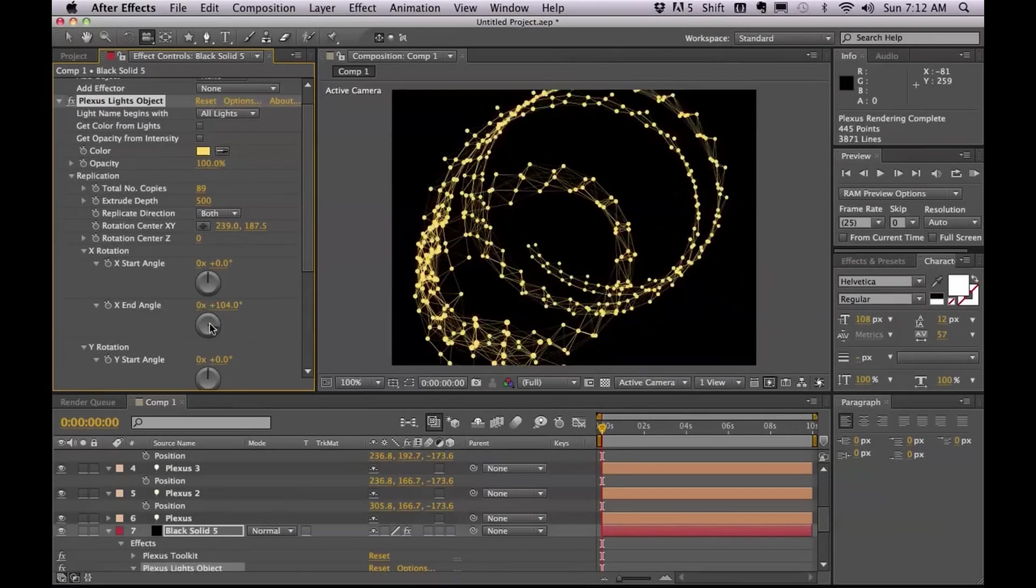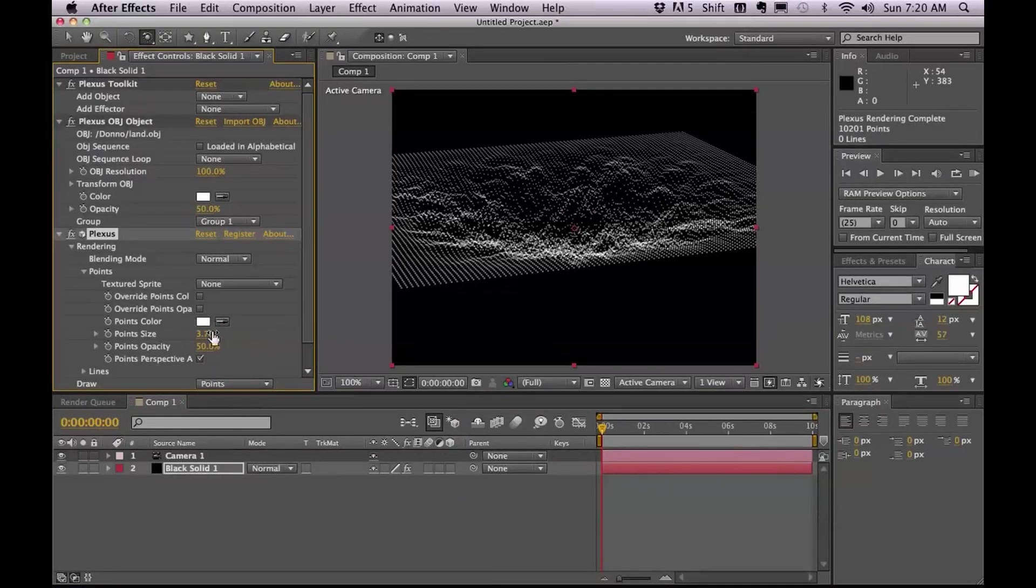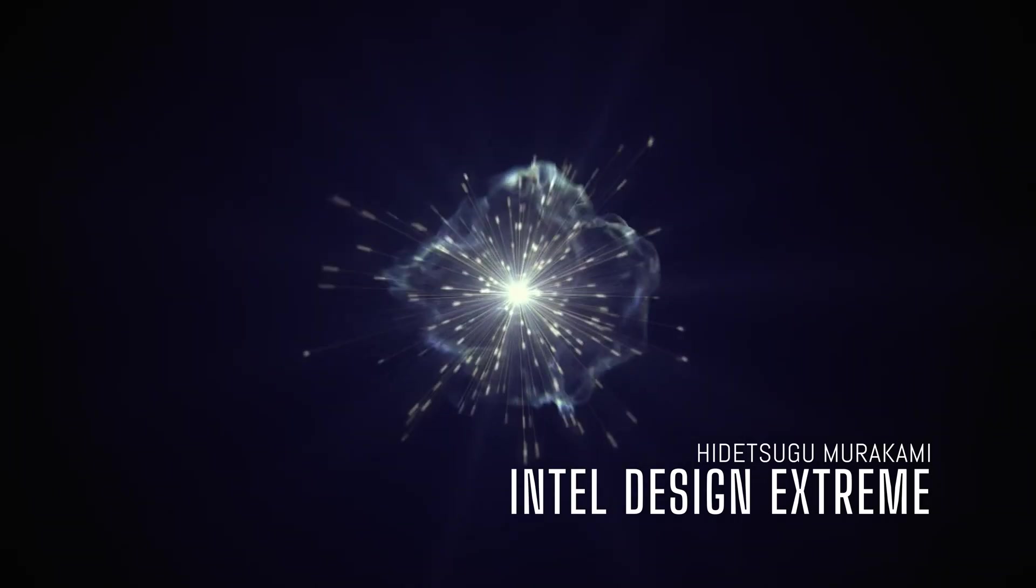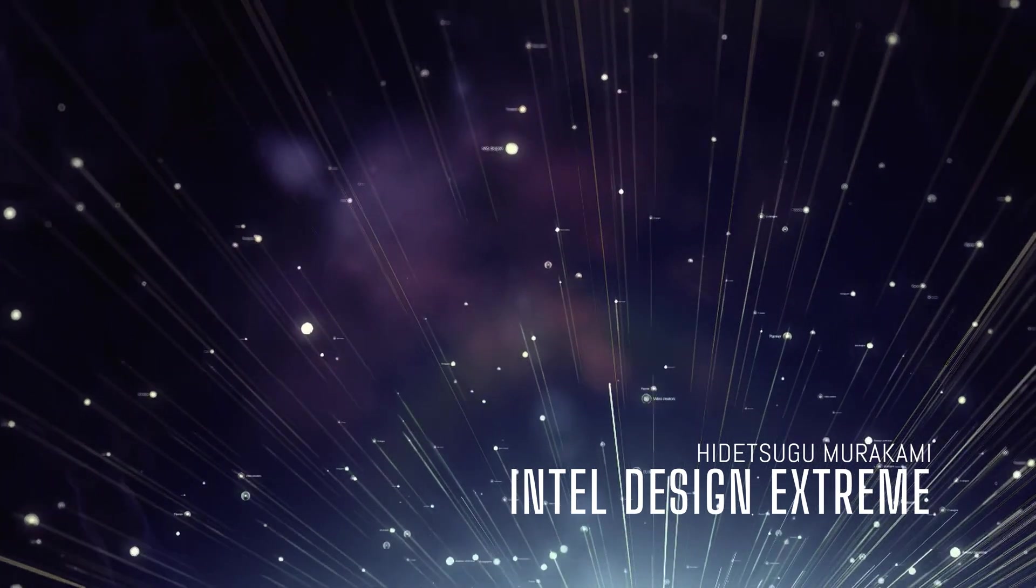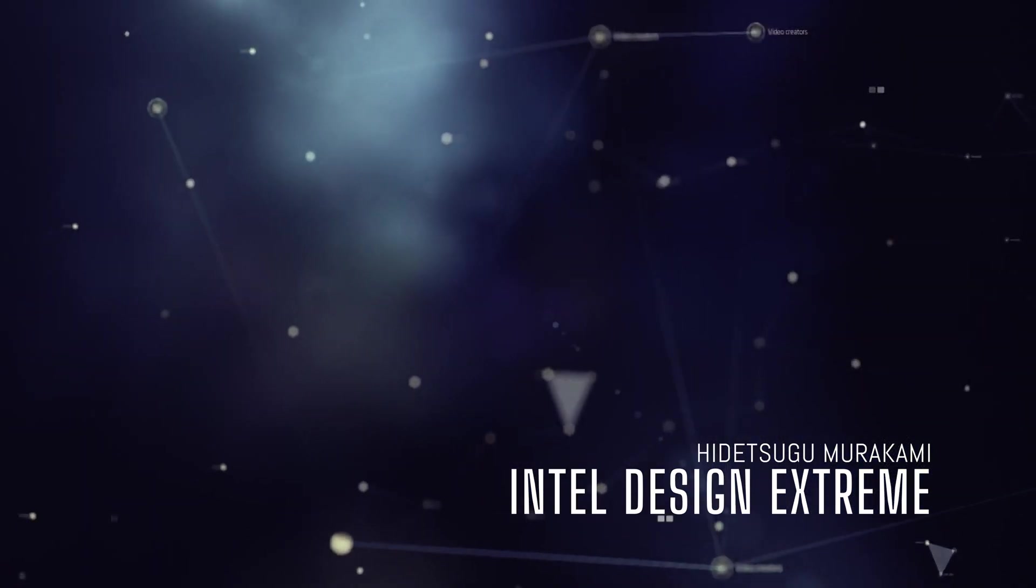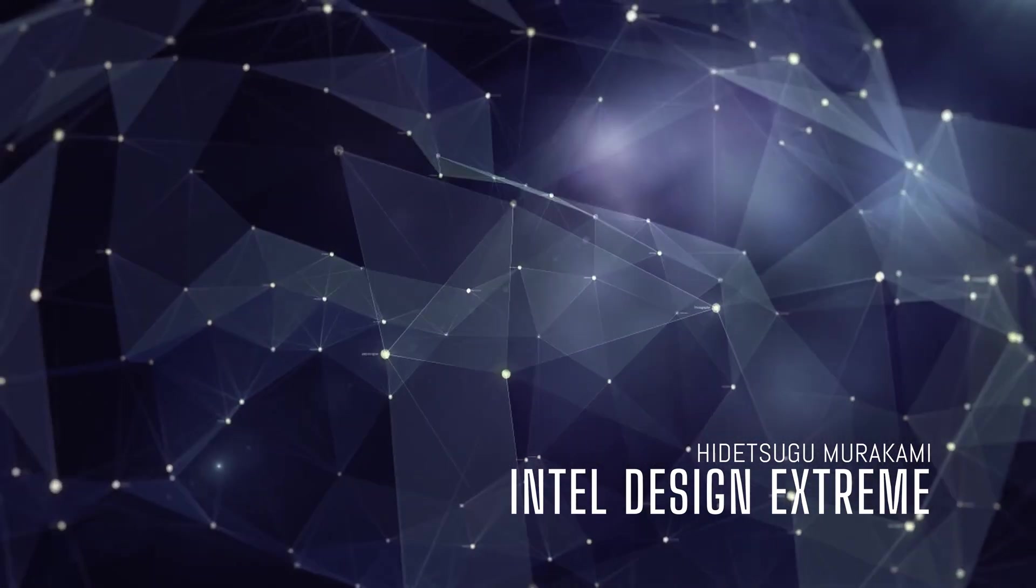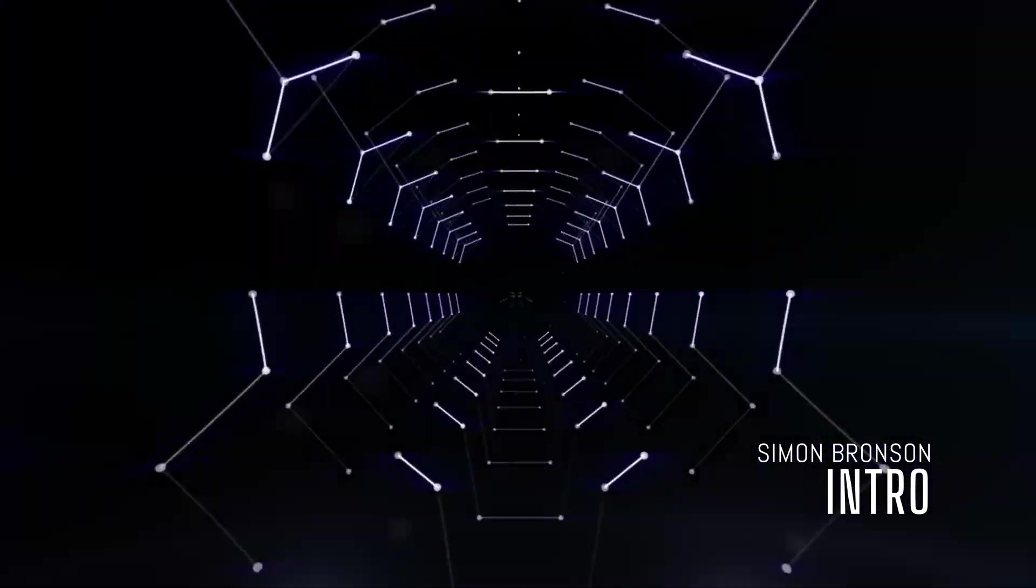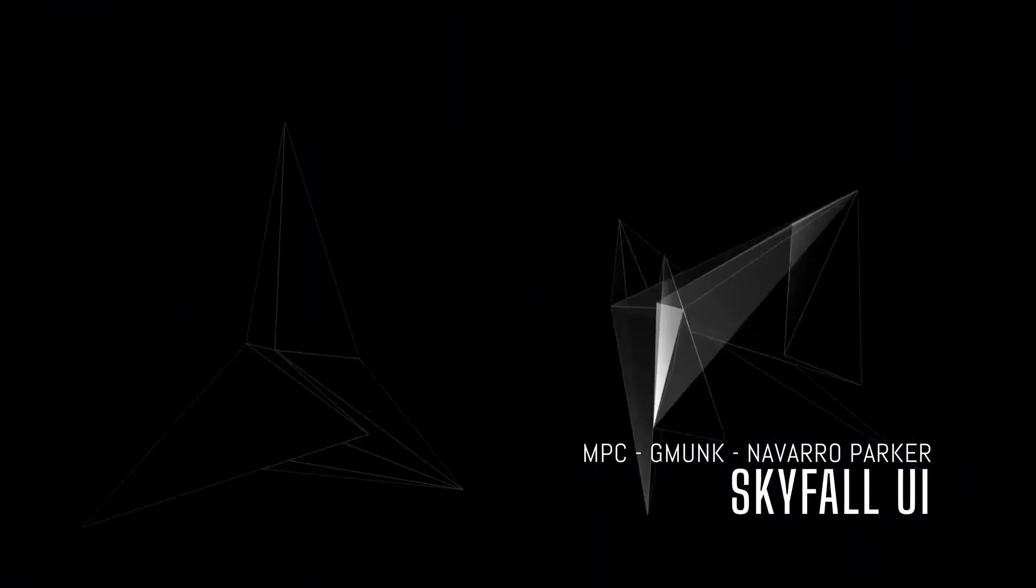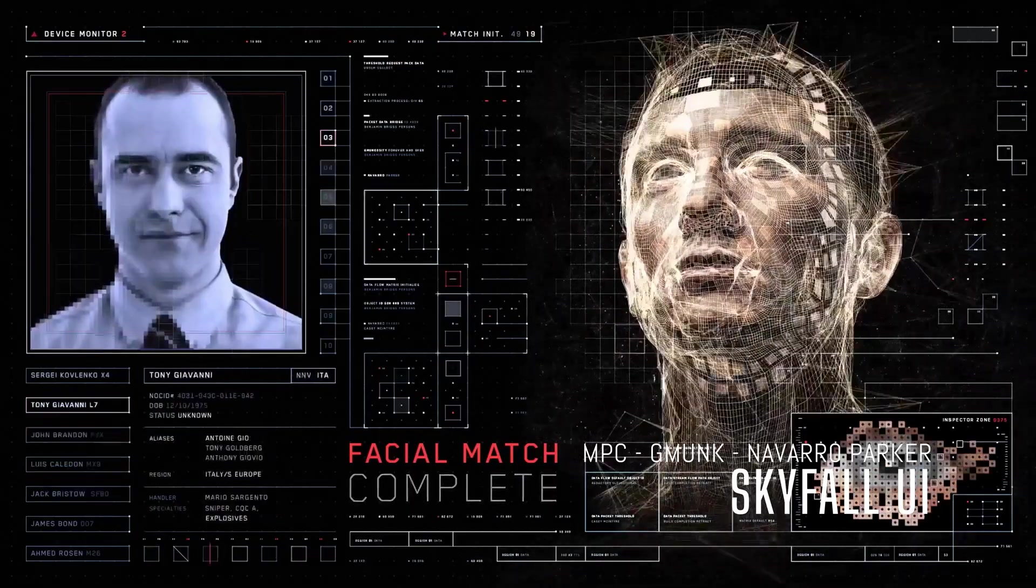Plexus was a plugin for After Effects that came out in 2012. It took the motion design world by storm. It was used whenever something needed a bit of a techy feel and it also coincided with the boom in futuristic UI design. Plexus rode this wave to being on pretty much every spaceship UI in film and it even made it onto a James Bond film.